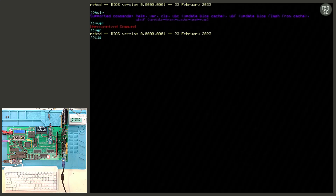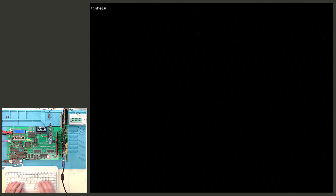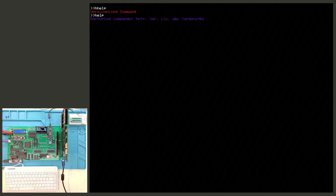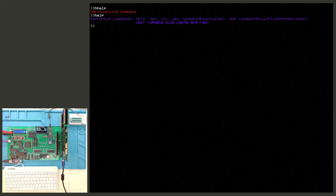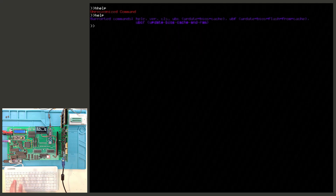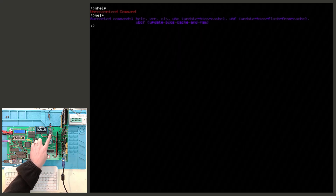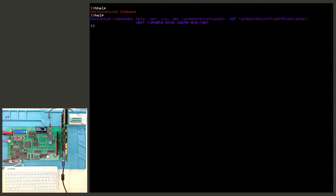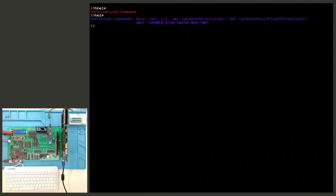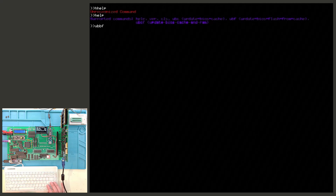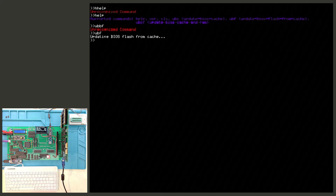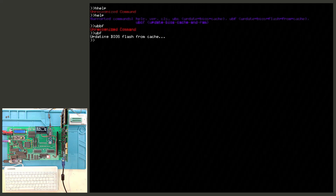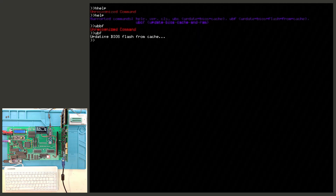If I want to clear the screen I can type 'CLS' and it'll go ahead and clear through my two video frames. I can type 'help' again to pull up that list. You can see there are some other choices — for example, I want to update my BIOS flash from cache. There's a command 'ubf' — update BIOS flash from cache — so if I type 'ubf' and press enter it would start that process, though right now I don't have that process complete so it won't fully work yet.